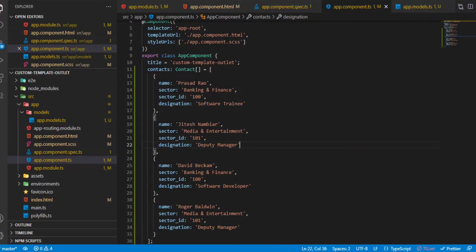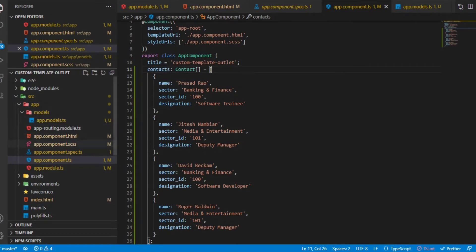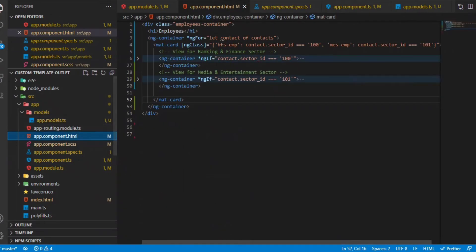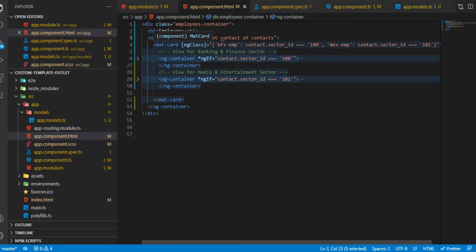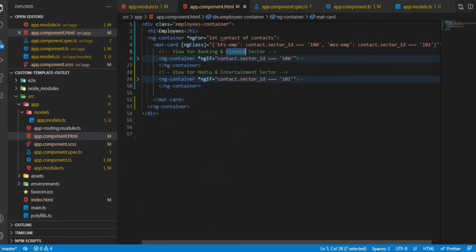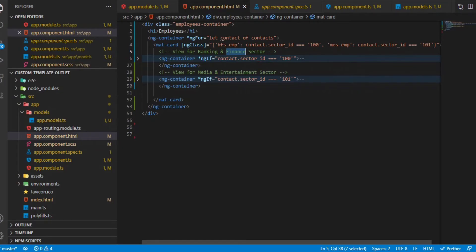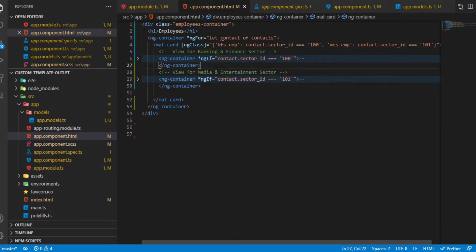Currently what we are doing is we are iterating through this contacts array using the ng-for directive. This structural directive is used to iterate through the contacts and each sector ID will have a separate view. As we go ahead, if there are 10 sector IDs, it might get complicated and difficult to maintain the whole template. In this case, we can create different templates for each sector and refer to the template within the ng-for itself.